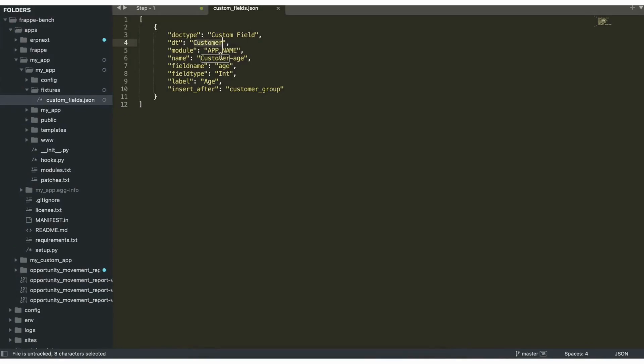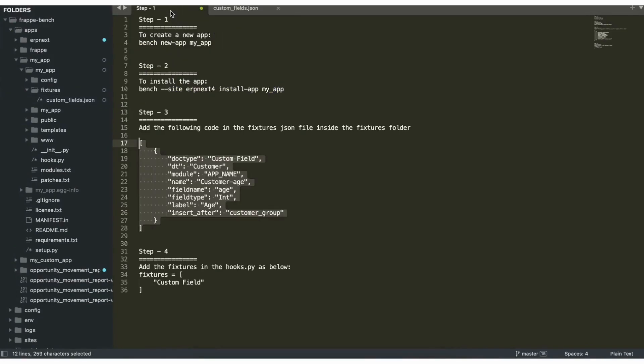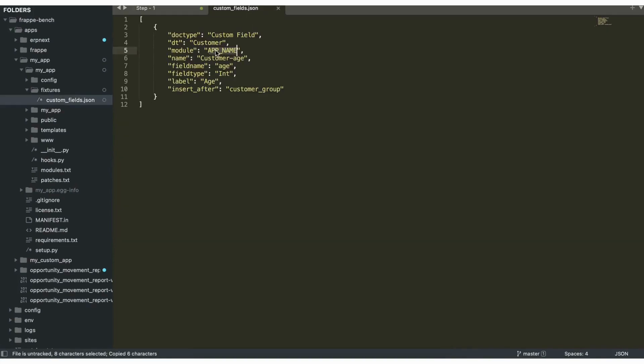Now you can see that the field name here is age, the module is app_name which is my_app, field type is integer, the label is age, and we'll have to insert it after customer group.